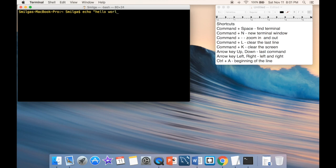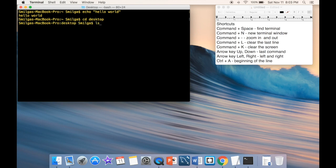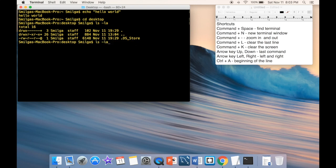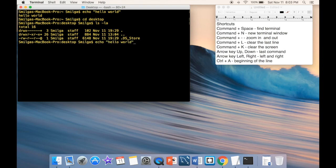After that we have the arrow keys. If I issue 'echo hello world', then 'cd Desktop', then 'ls -la', I can use the arrow key up to navigate back through previous commands. They've been saved in a file, so by going up and down I can pick and choose my last commands.